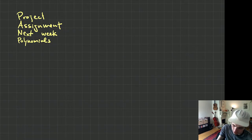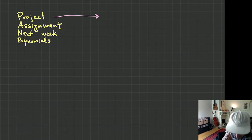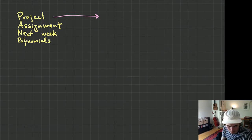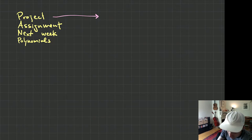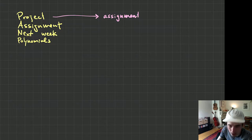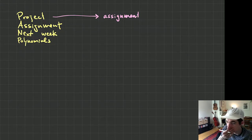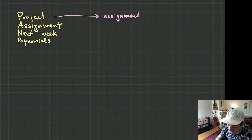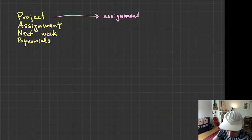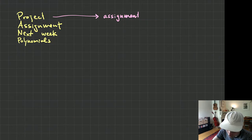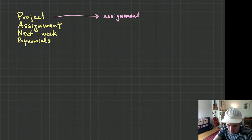So as you know, the project has changed a fair bit. The project is now going to be an assignment. It is now in the assignment category — it is no longer a final assessment. It's not a replacement for a final exam. It is just an assignment, so it takes the same kind of weight as an assignment would.